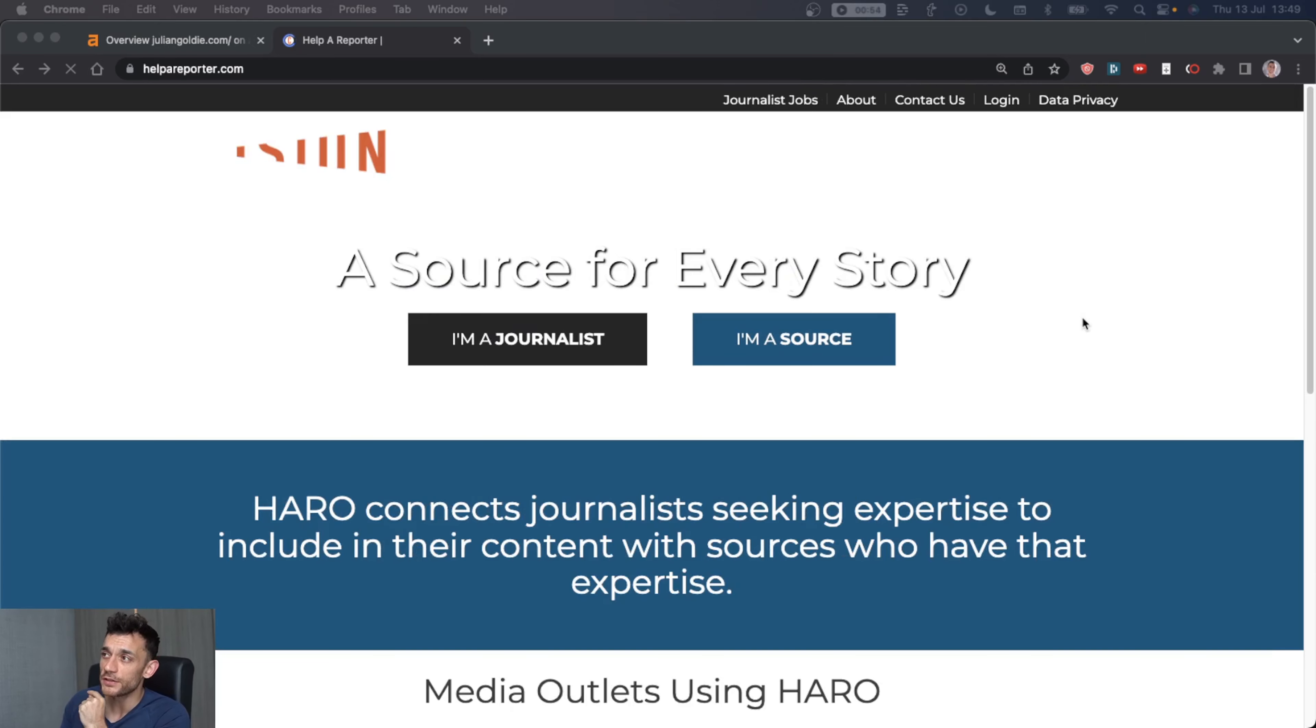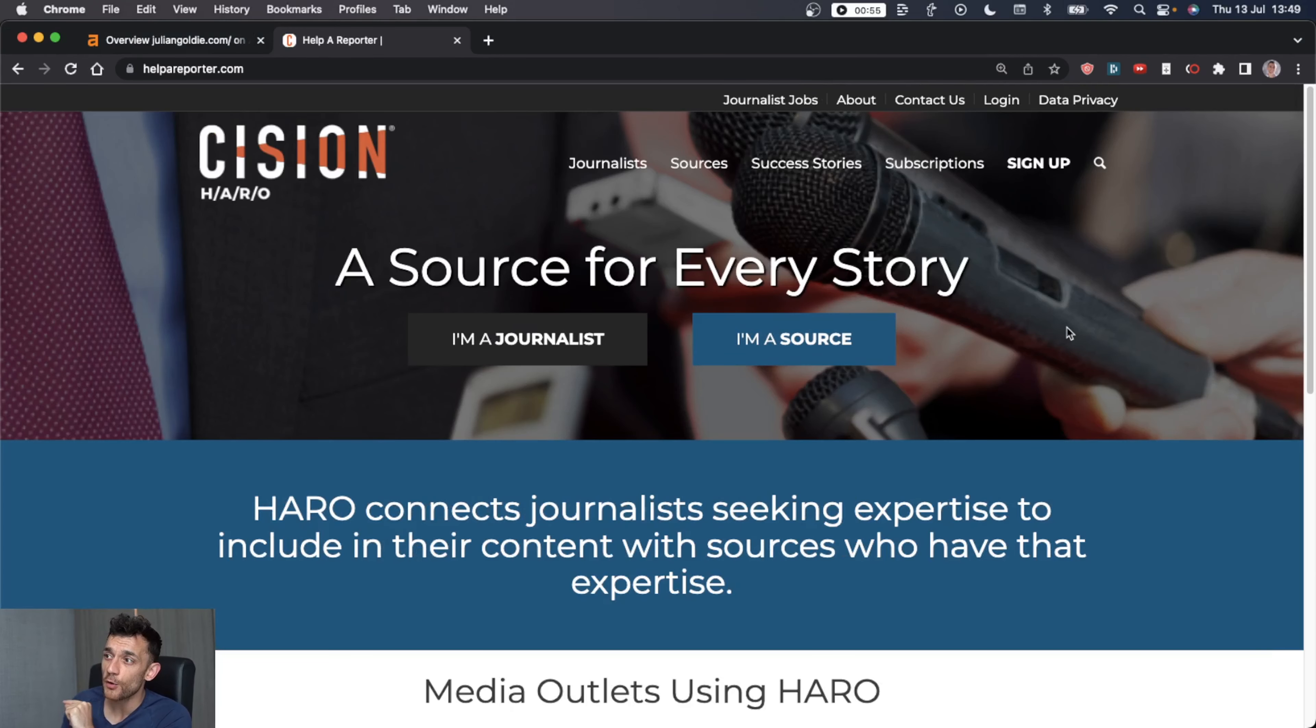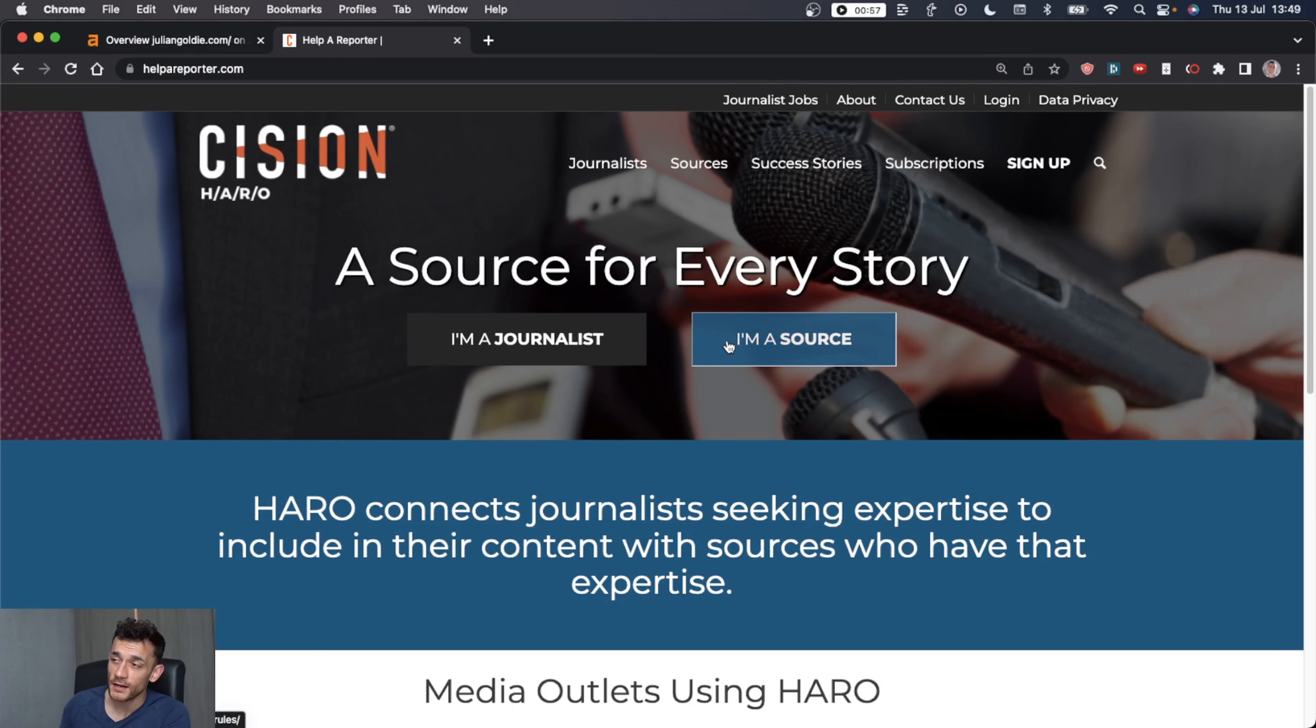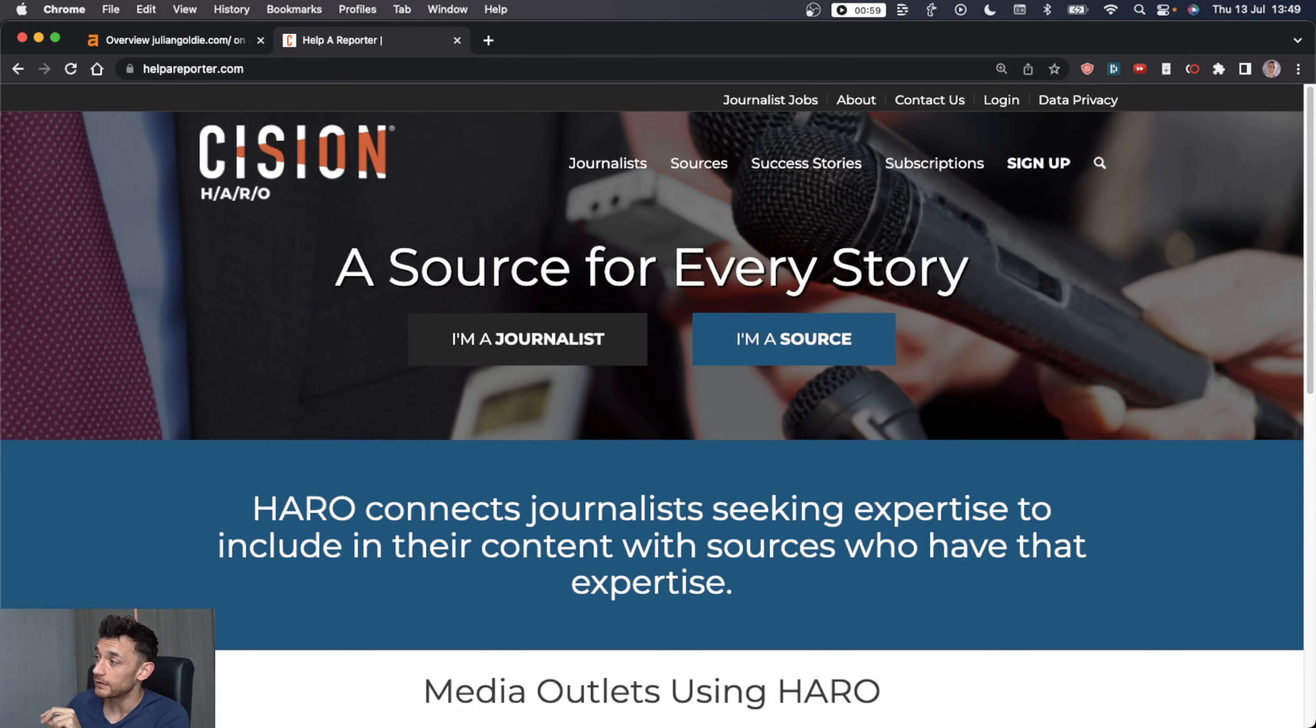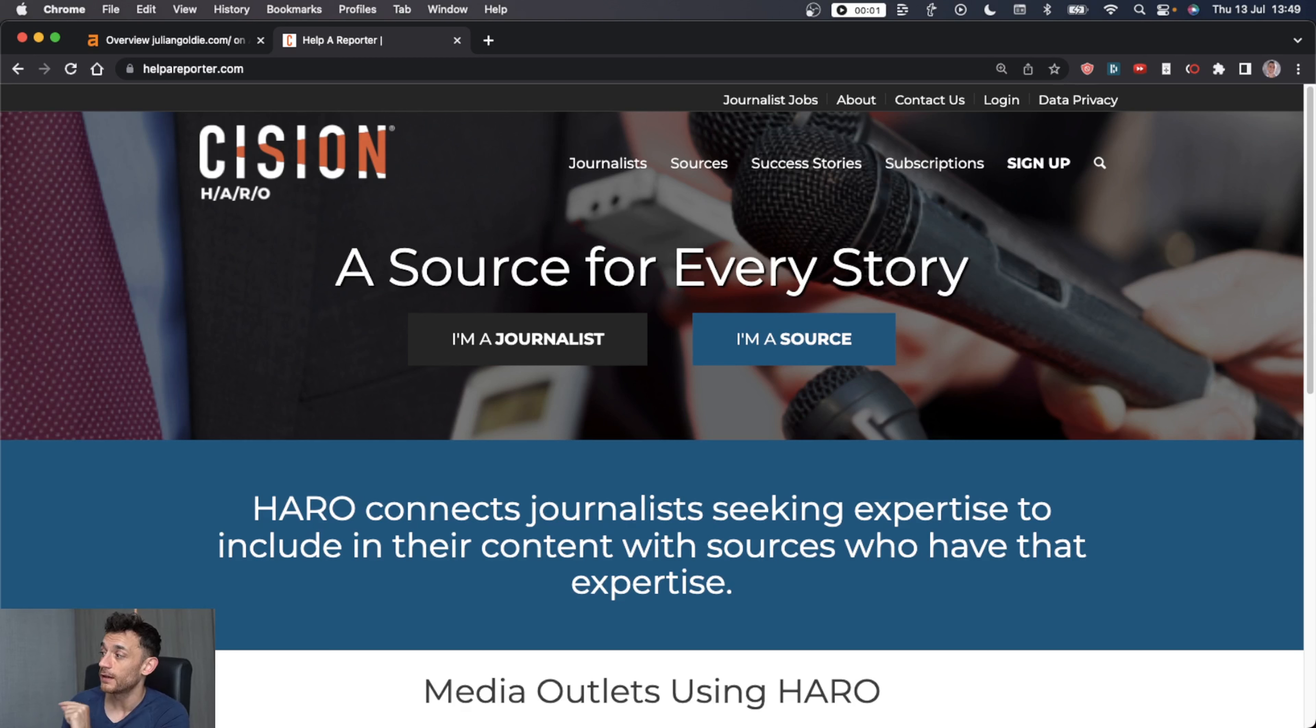So how are we going to get so many backlinks? We shall be using helparoporter.com. Now you can sign up as a source and you'll get connected with hundreds of journalists. It's completely free. You don't need any tools. You can start building backlinks from today.